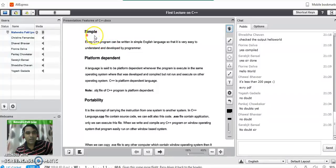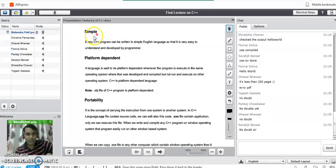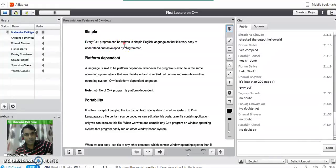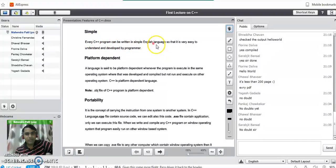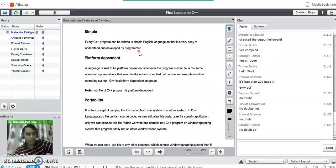The first feature is it is very simple as compared to other programming languages because it covers all the syntaxes of C programming language and extended features of C++ also. Every C++ program can be written in simple English language so that it is very easy to understand and develop by any other user or programmer.